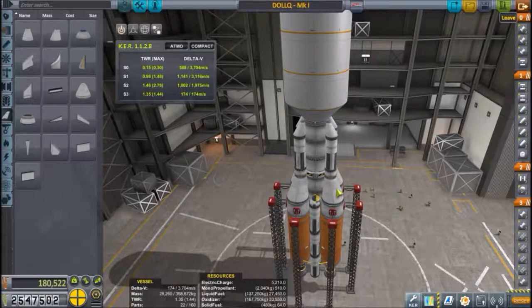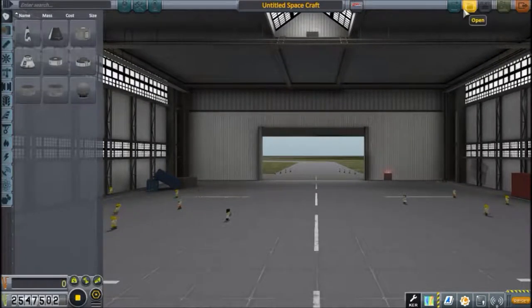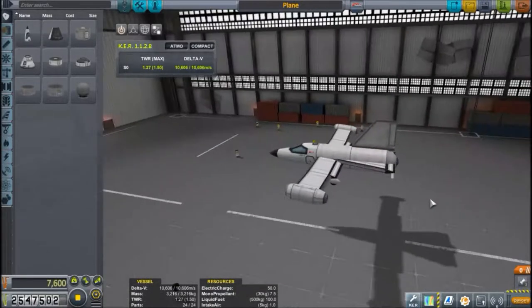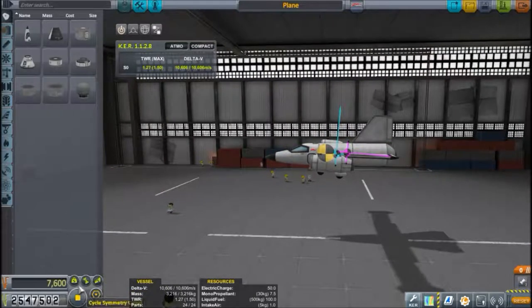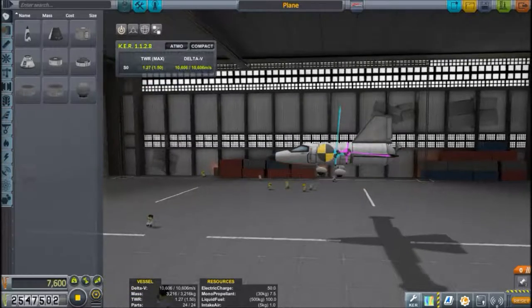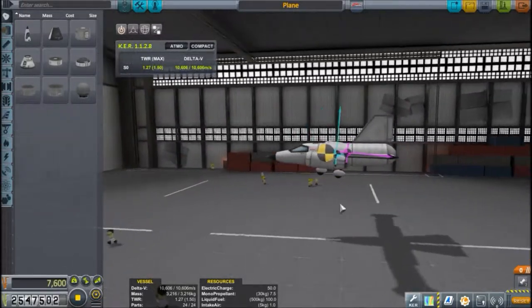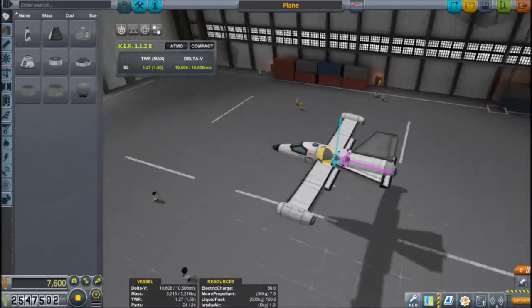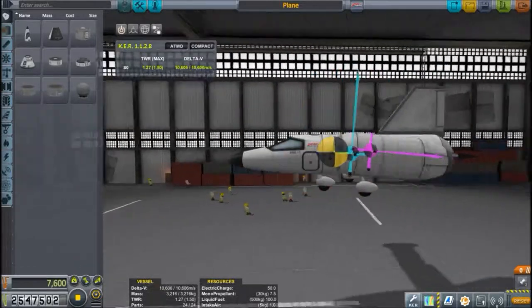Now for planes — I'll load up a small example plane and explain how it works in terms of aerodynamics. We have the center of mass, center of thrust, and center of lift overlays visible. You'll notice they're not perfectly in line; they're actually pointing down a little bit, and I'll explain why.